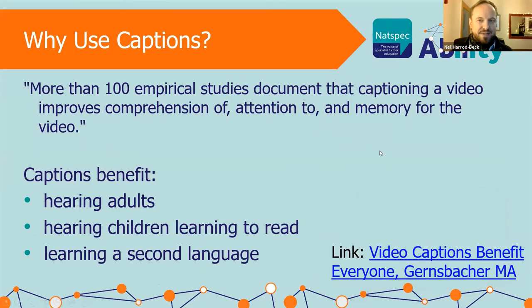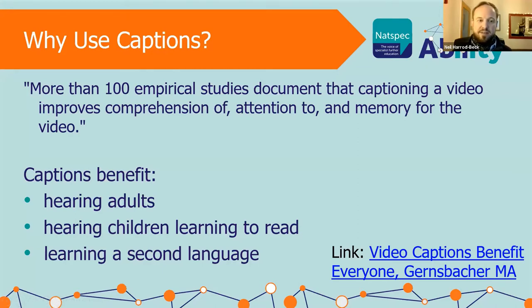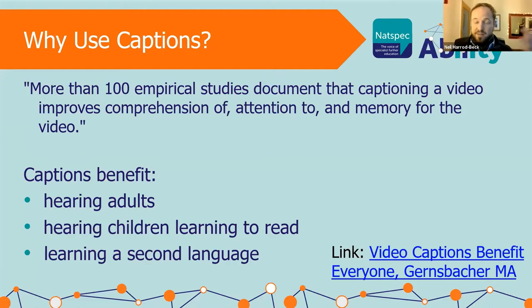First of all, let's talk a little bit about why we use captions. There are more than 100 empirical studies that document that captioning a video improves comprehension, attention and memory for the video. Not only that, it also benefits hearing adults, hearing children learning to read, learning a second language — and that's beyond the obvious disabilities who this might benefit. We've got the link in there to the article on that.